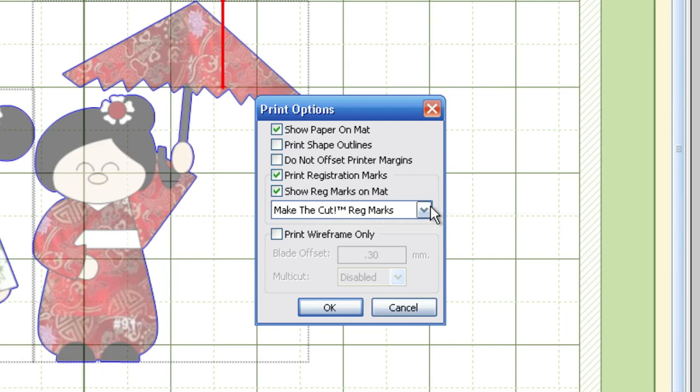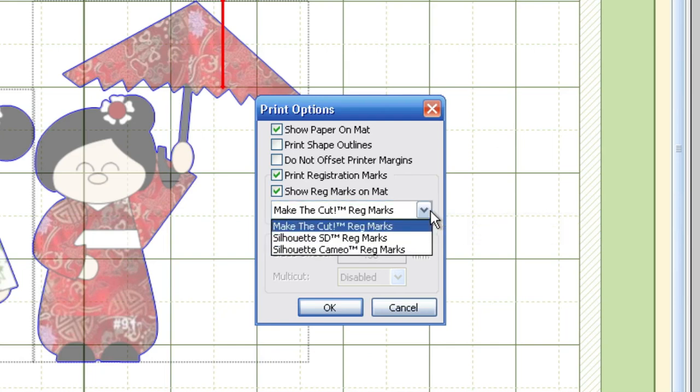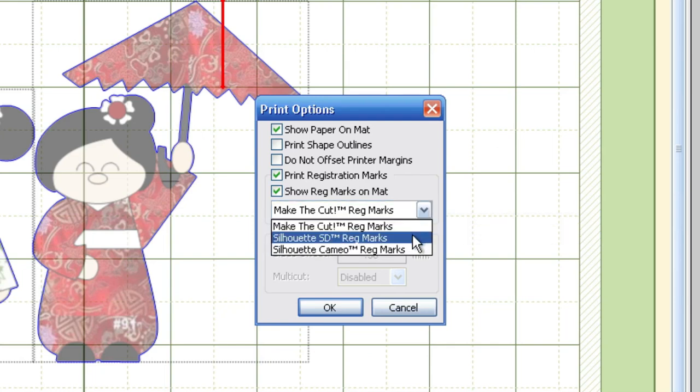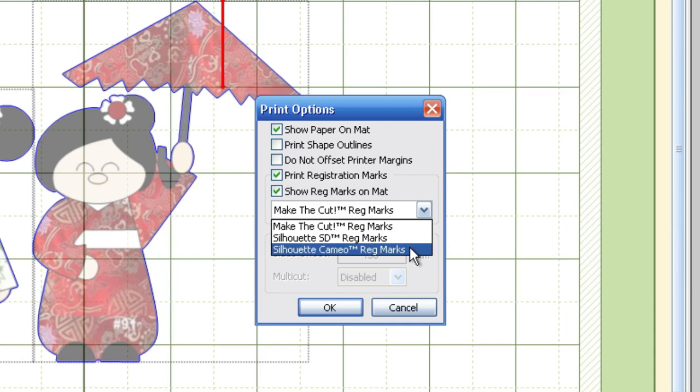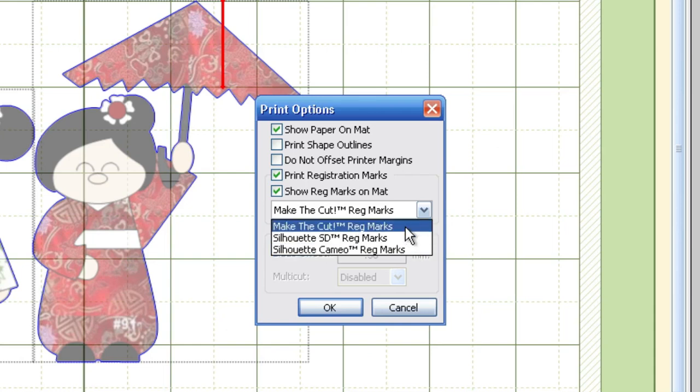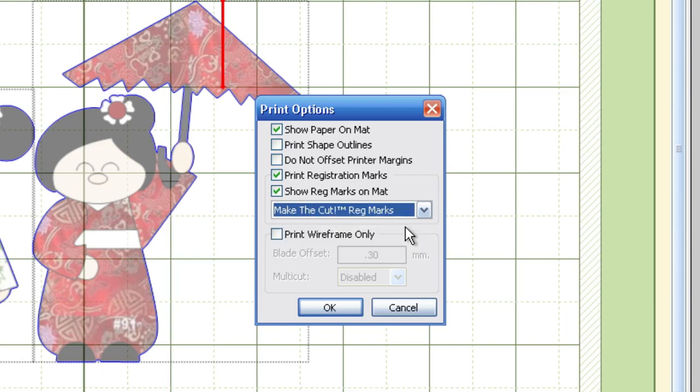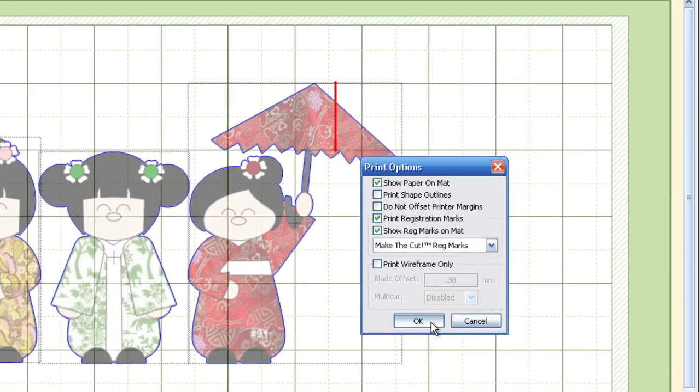Now here's where it will differ for you if you have an optic sensor like the Silhouettes. For those machines, you'll see the little drop-down option for the SD as well as the Cameo. Now since we're going to be using the laser option rather than the optic sensor, we're just going to go ahead and stick with the Make the Cut Registration Marks. Now this is all we need in this menu in order to prep us for printing. So I'm going to go ahead and hit the OK button.